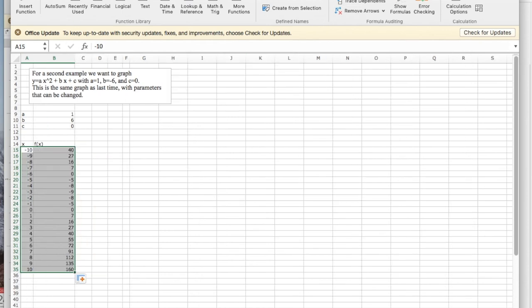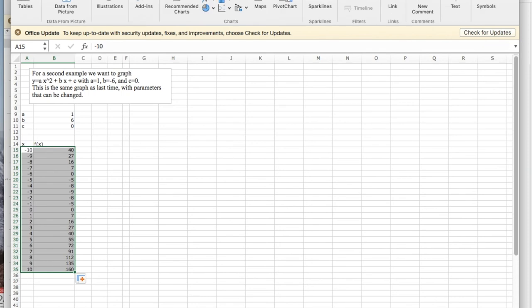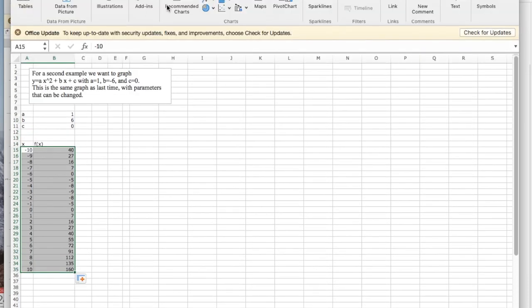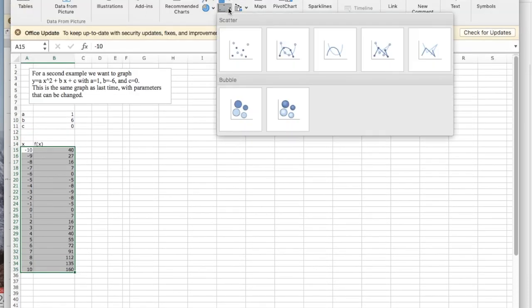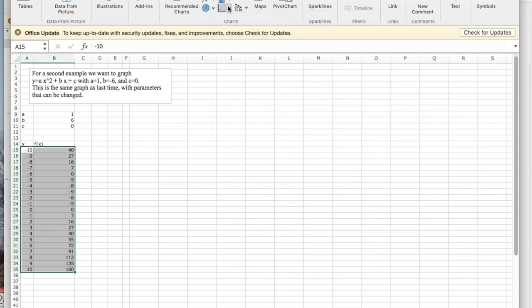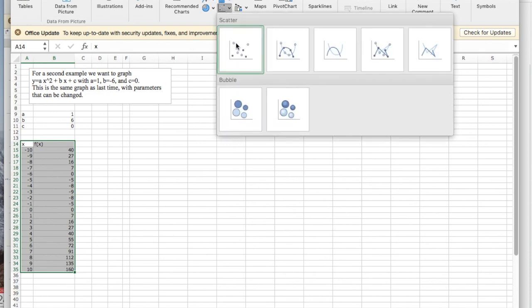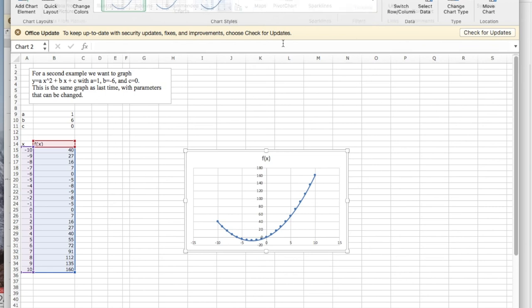I'm going to insert a chart, and before I insert the chart, I want to include my labels. So I'm going to insert a scatter plot, a marked scatter plot.